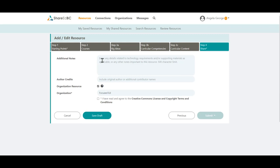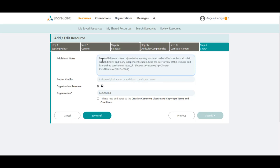Because we did not select any courses in Step 3, we are now at Step 4, the final step. Any additional notes that you would like the other educators to know can be entered here. Acknowledge any other contributors to your resource in the Author Credits field.